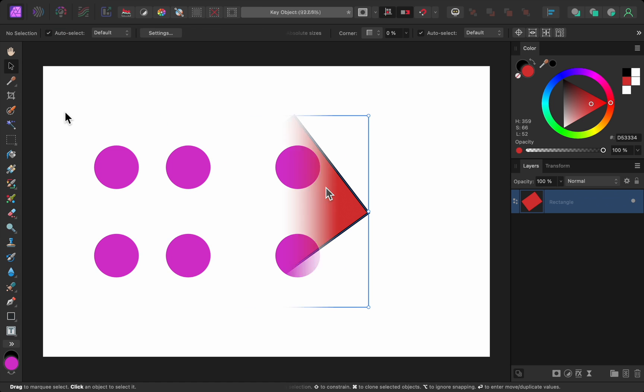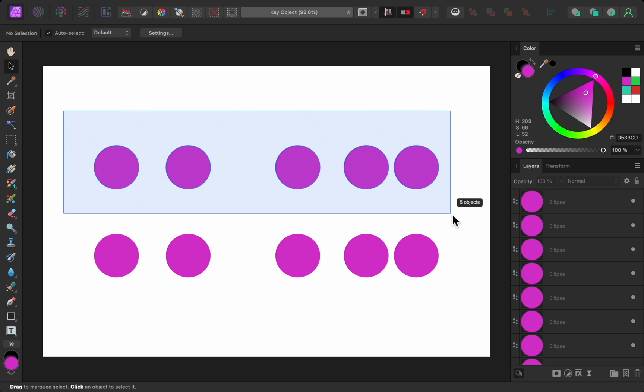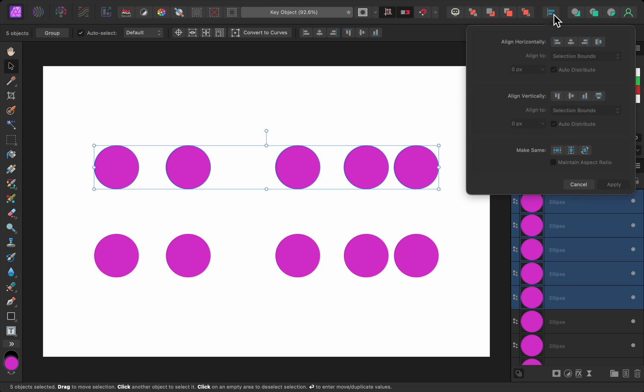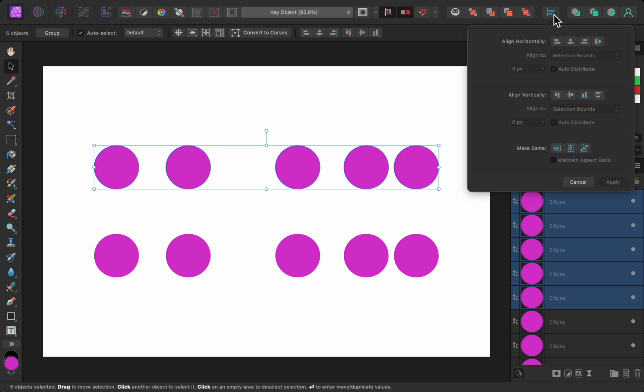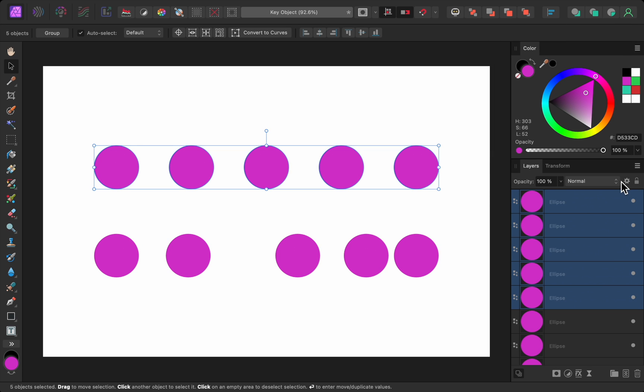For the next update, we can choose a key object when spacing things. To space things in Affinity, just click and drag to select the layers, and then open the alignment panel. From here, we can evenly space the layers. Then press apply. This is what we've had in Affinity, where the furthest left and right layers are kept in the same location, while the other layers are evenly distributed between those two.